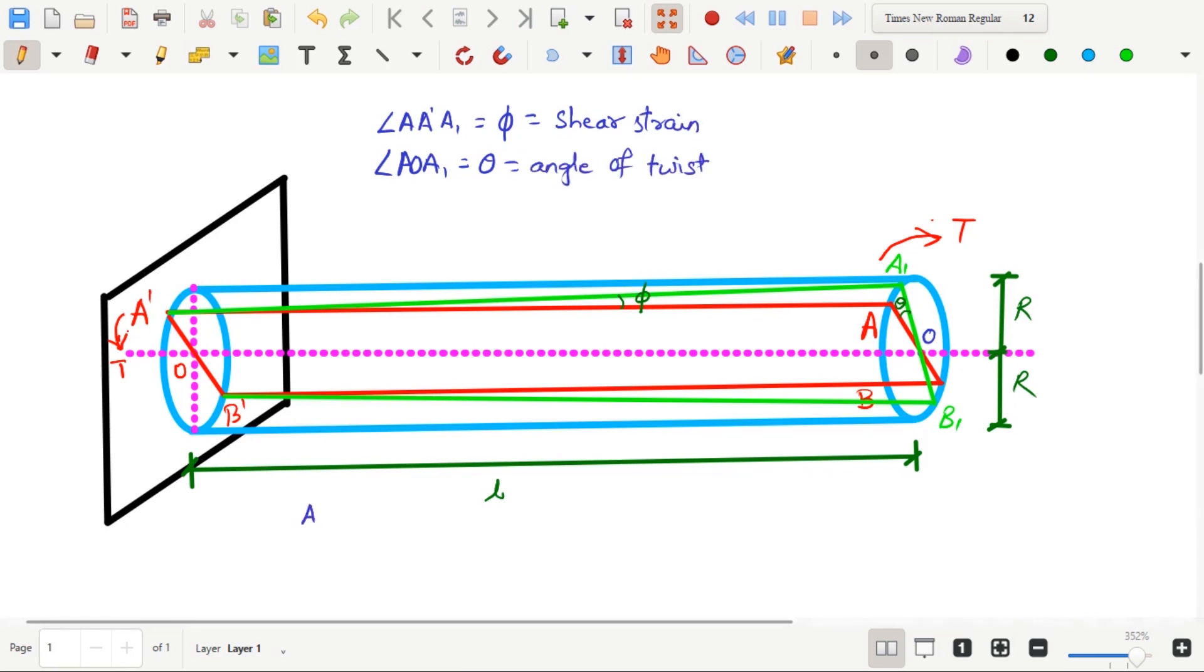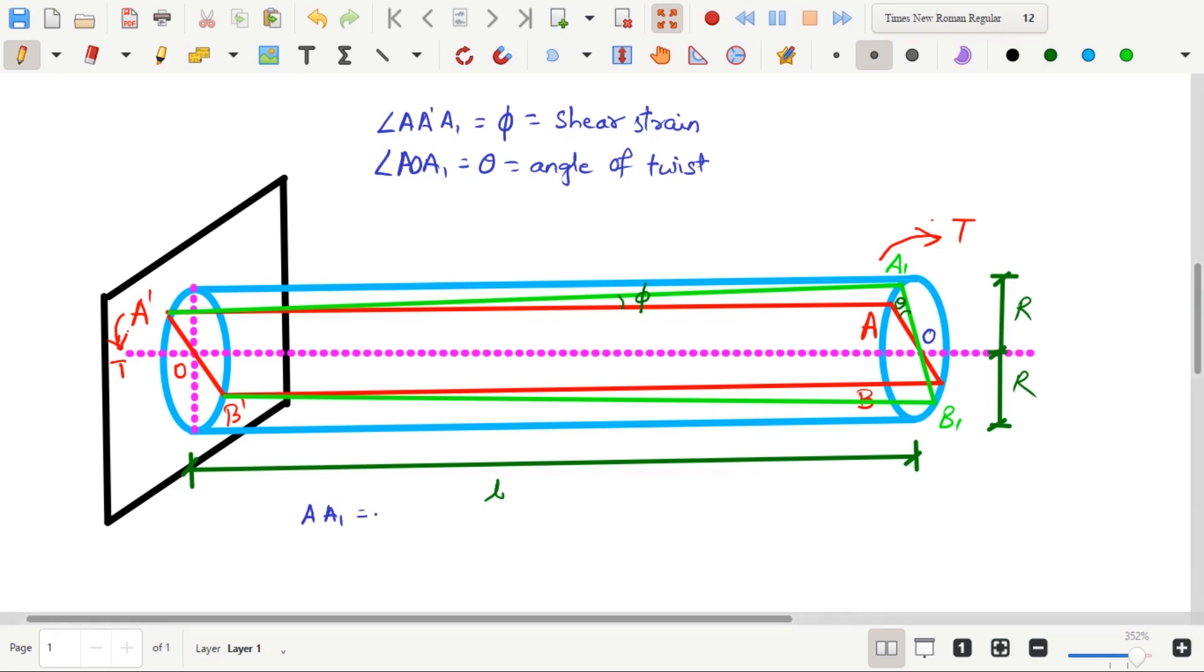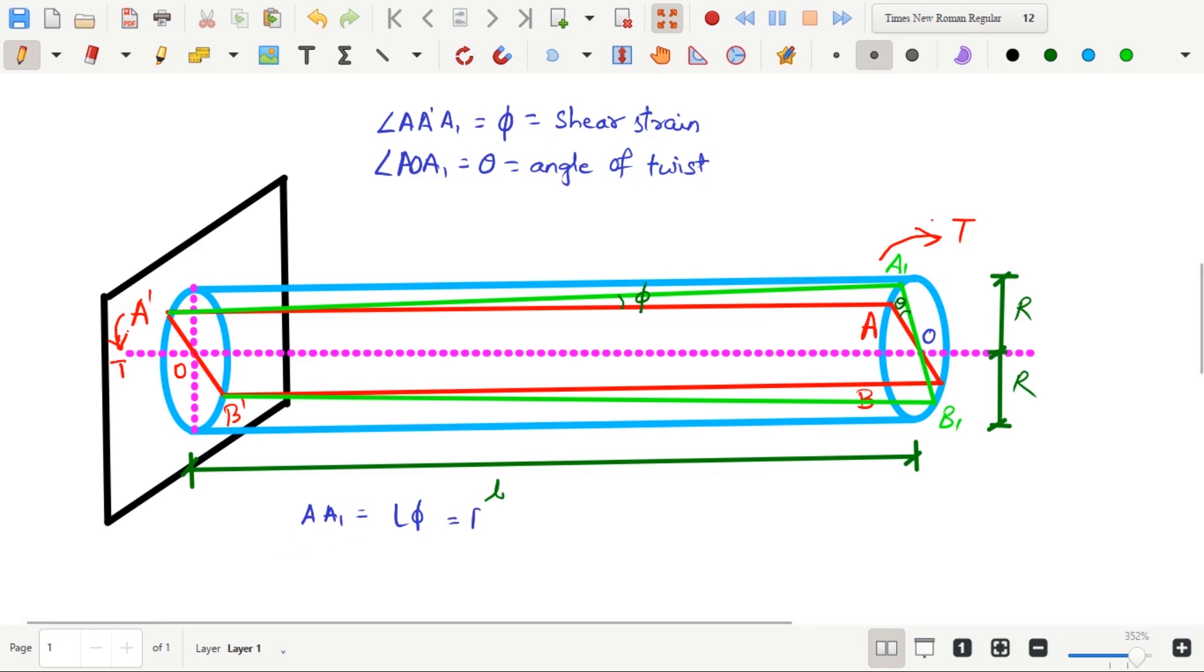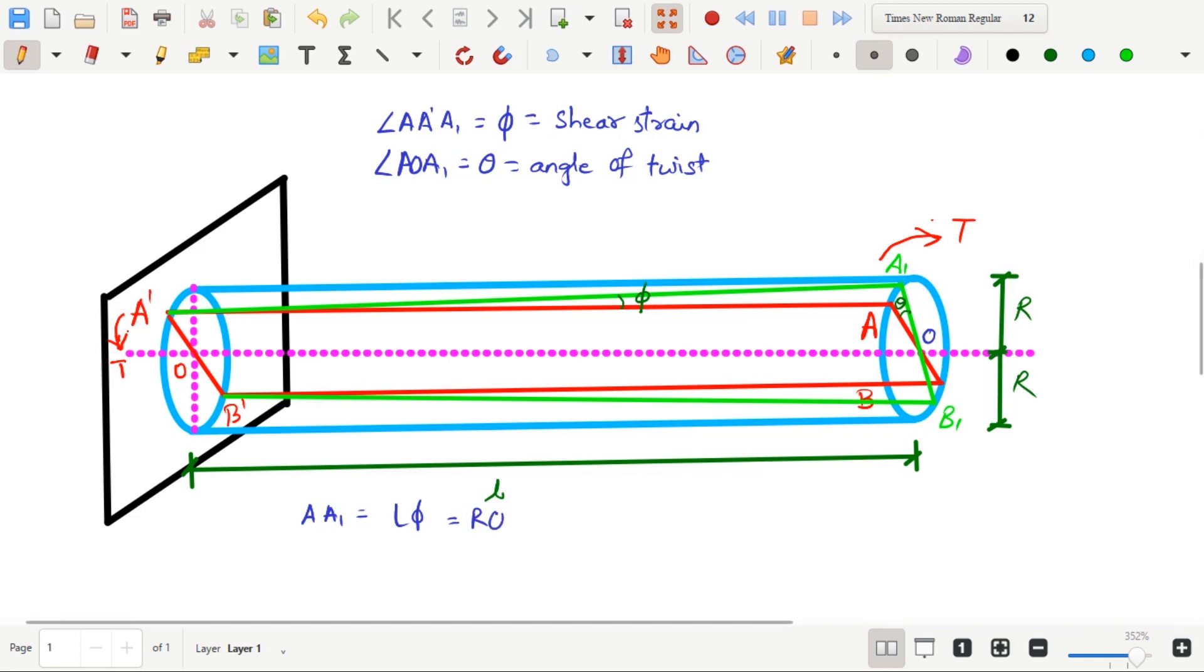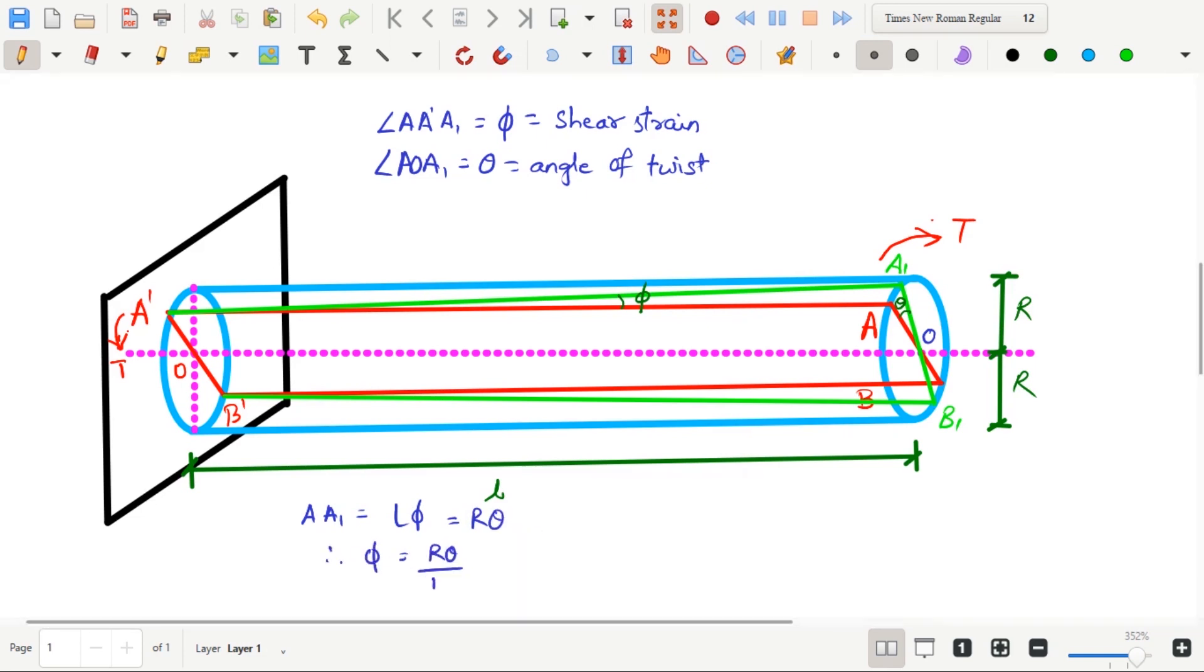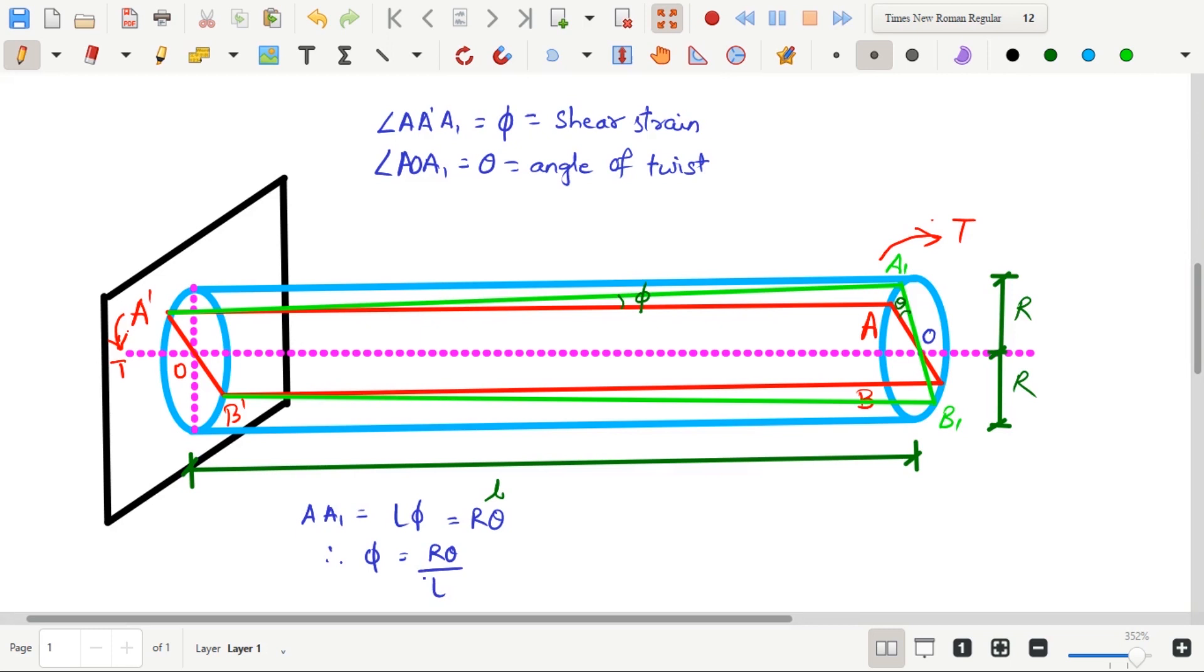Now if you remember, the length of the arc of a circle is calculated using the formula, radius multiplied by the angle. So here, A, A1 is equal to L multiplied by phi, which is also equal to R multiplied by theta. Therefore, phi becomes equal to R theta upon L.